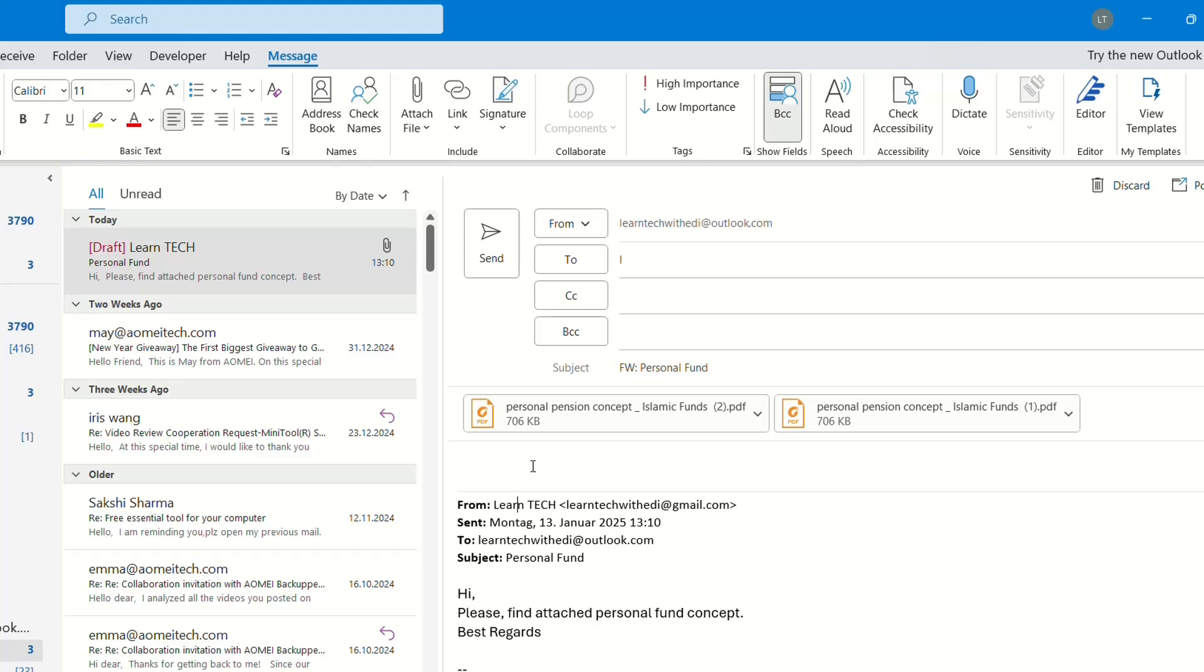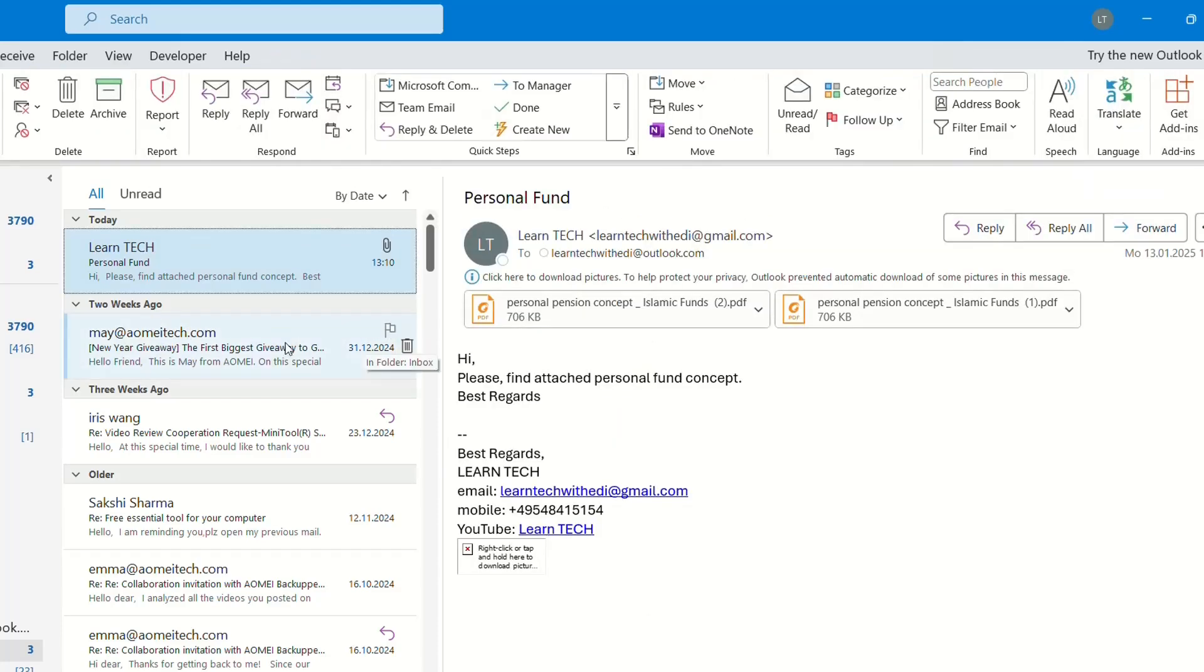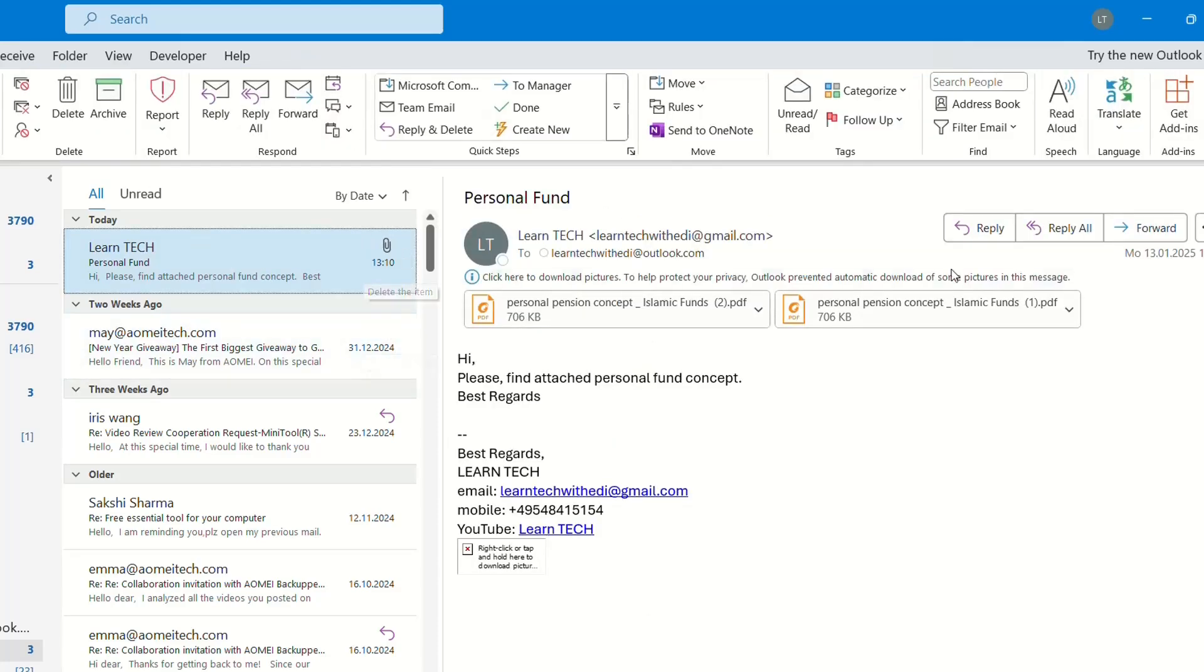The second method is by using an add-on. For that we have to click on the email again and we're going to add an add-on to your Outlook.